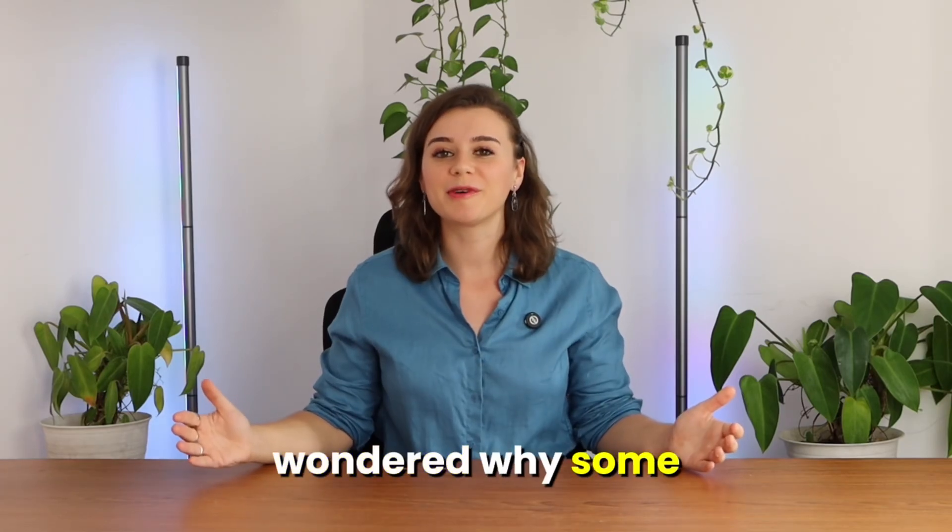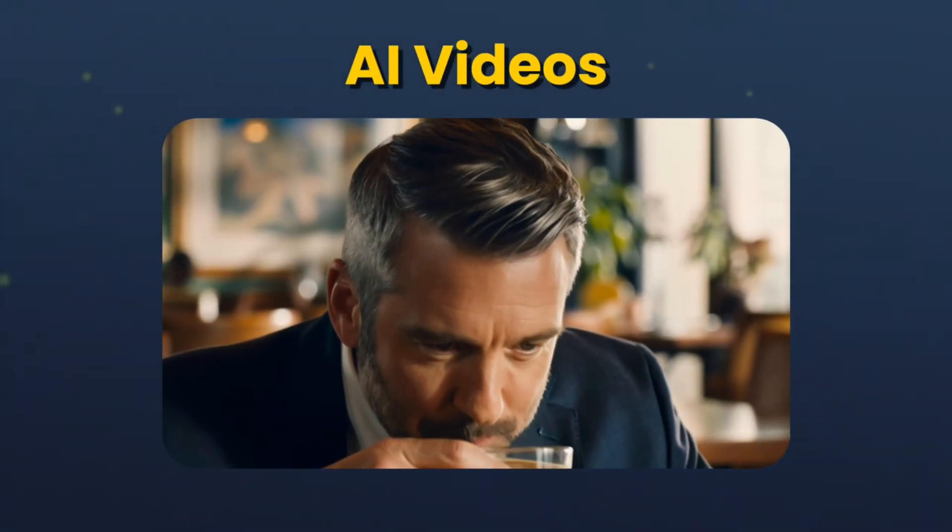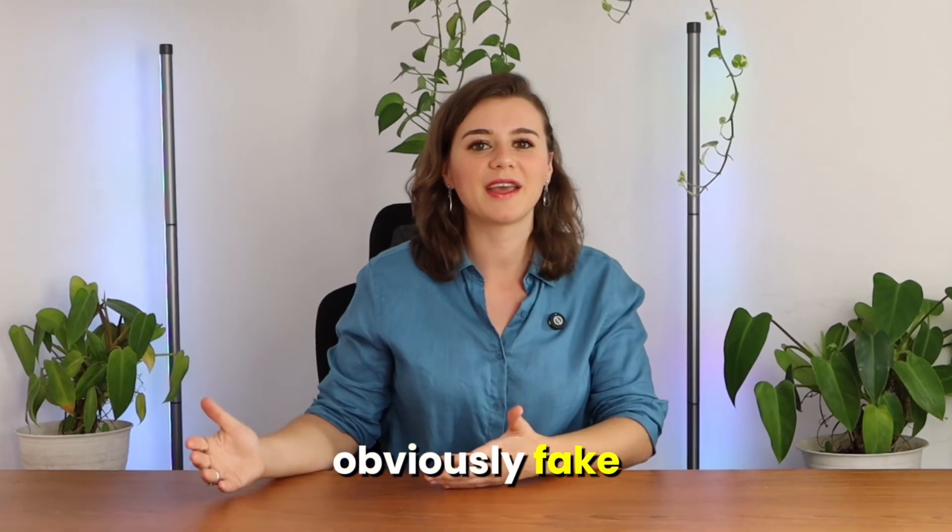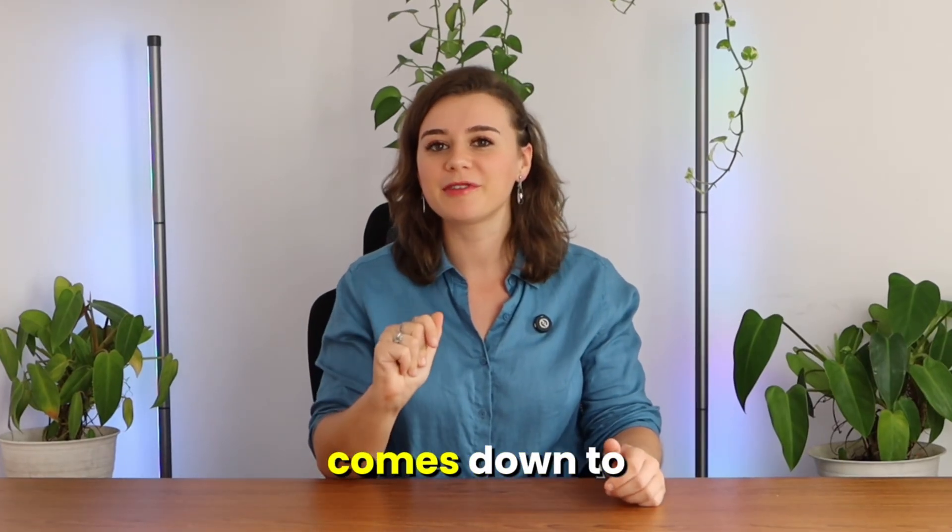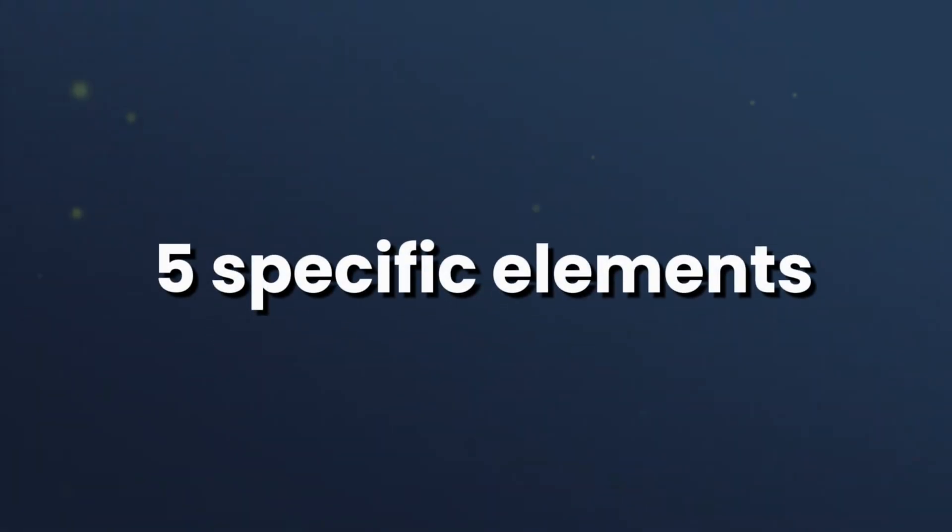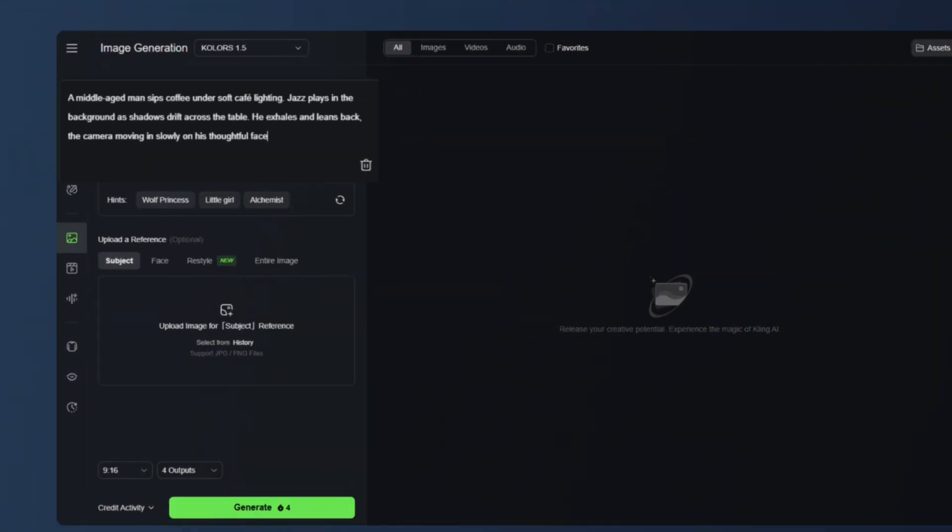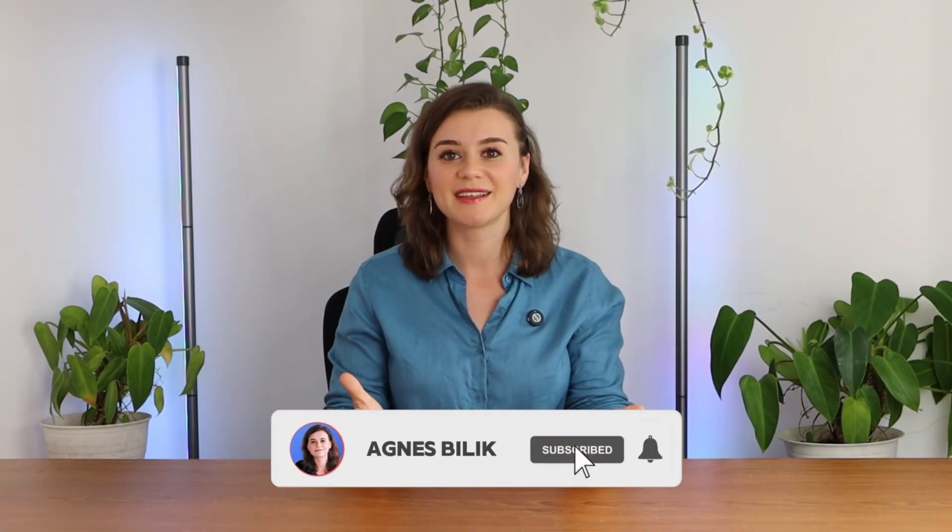Have you ever wondered why some AI videos look stunningly real while others look obviously fake? The difference all comes down to five specific elements that should be included in your prompt. They change everything.